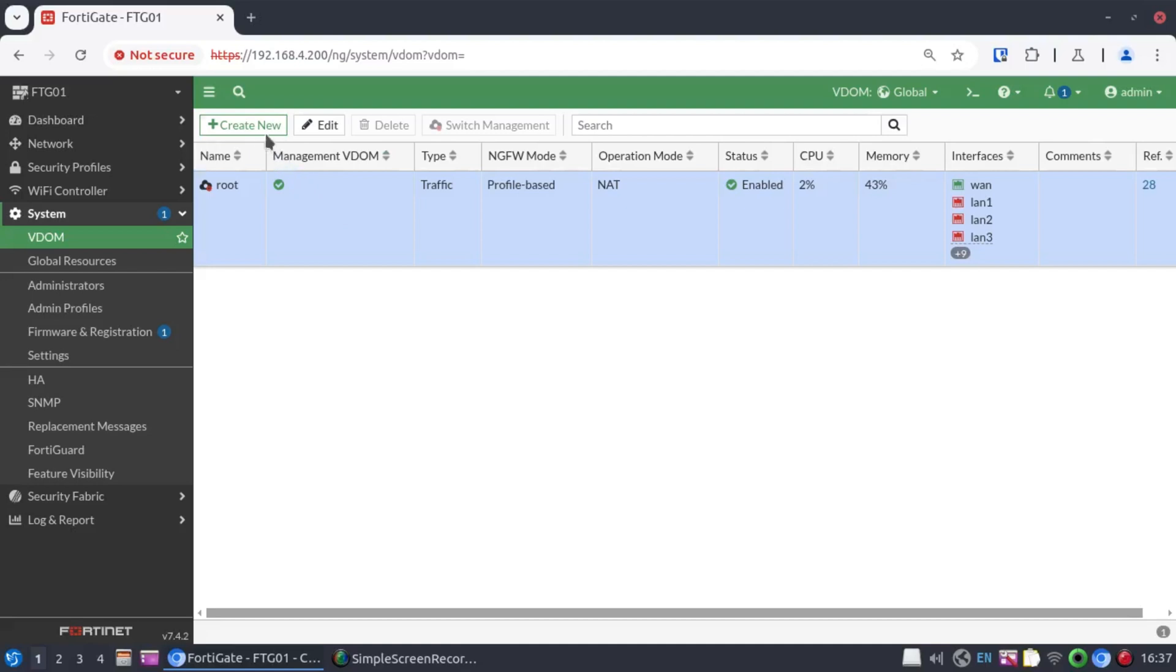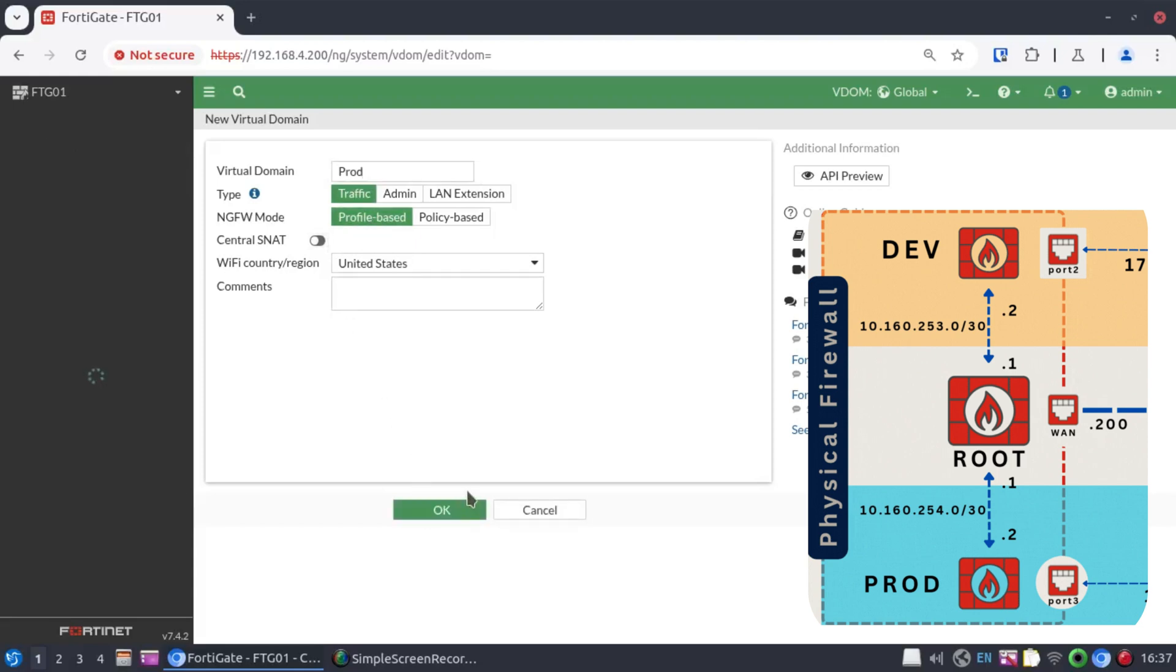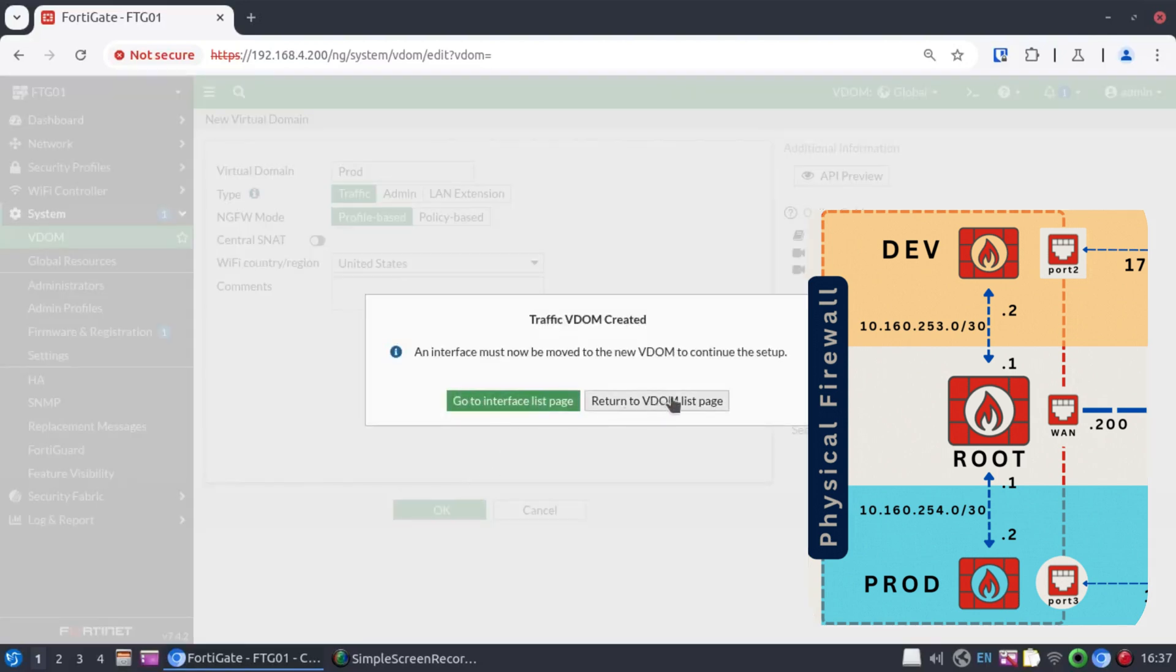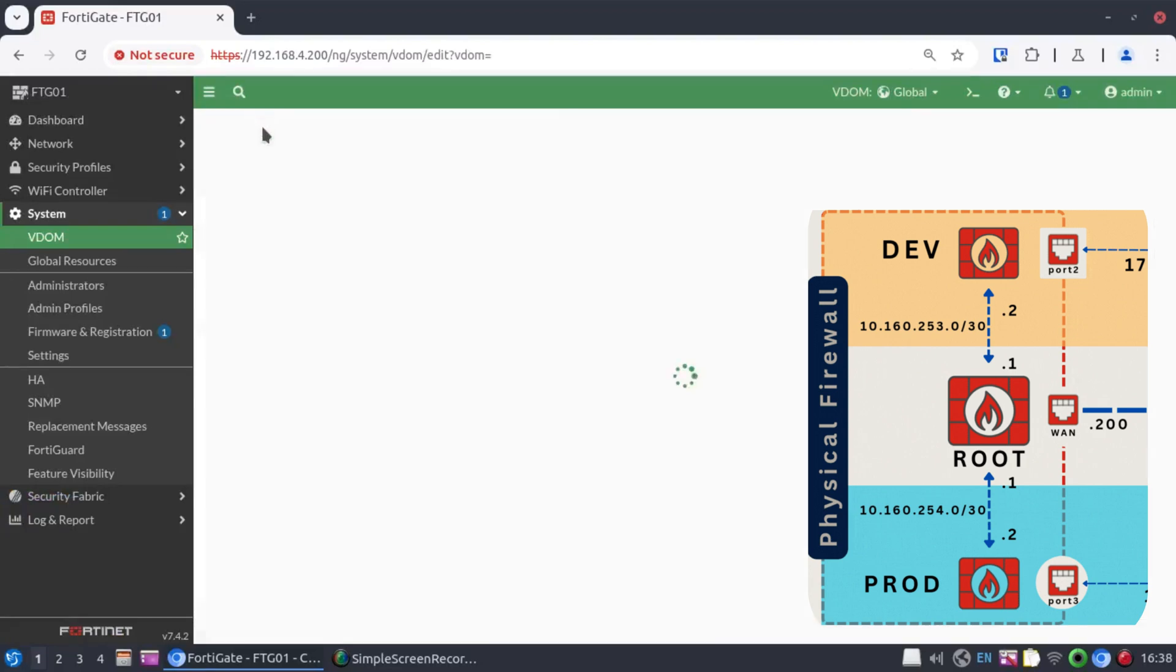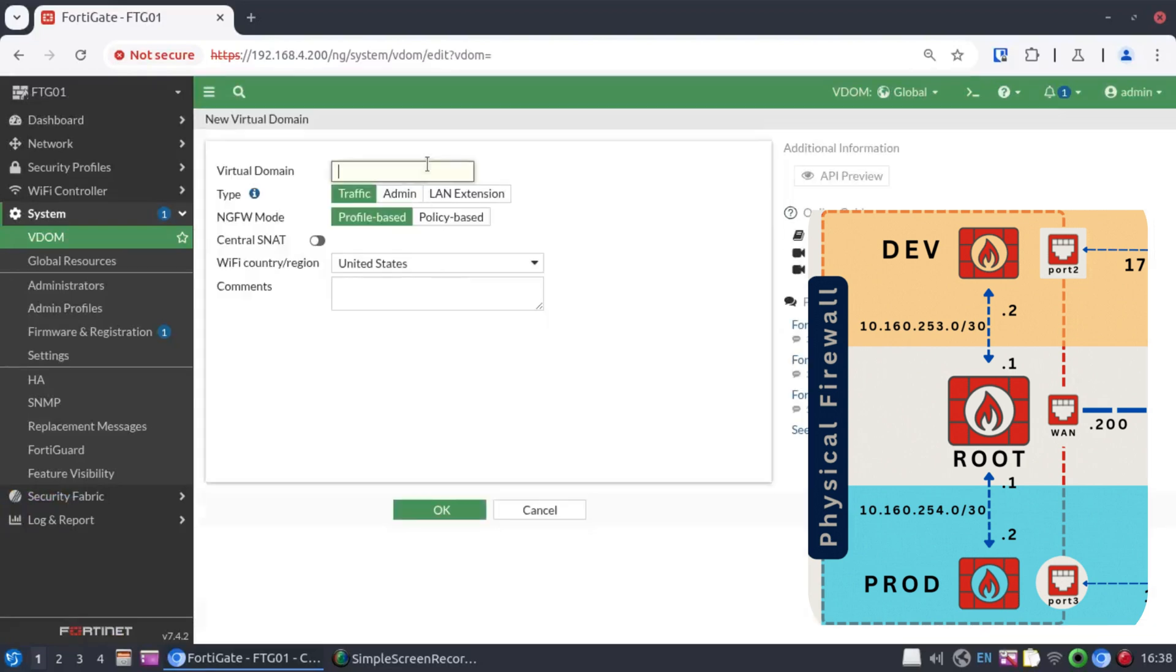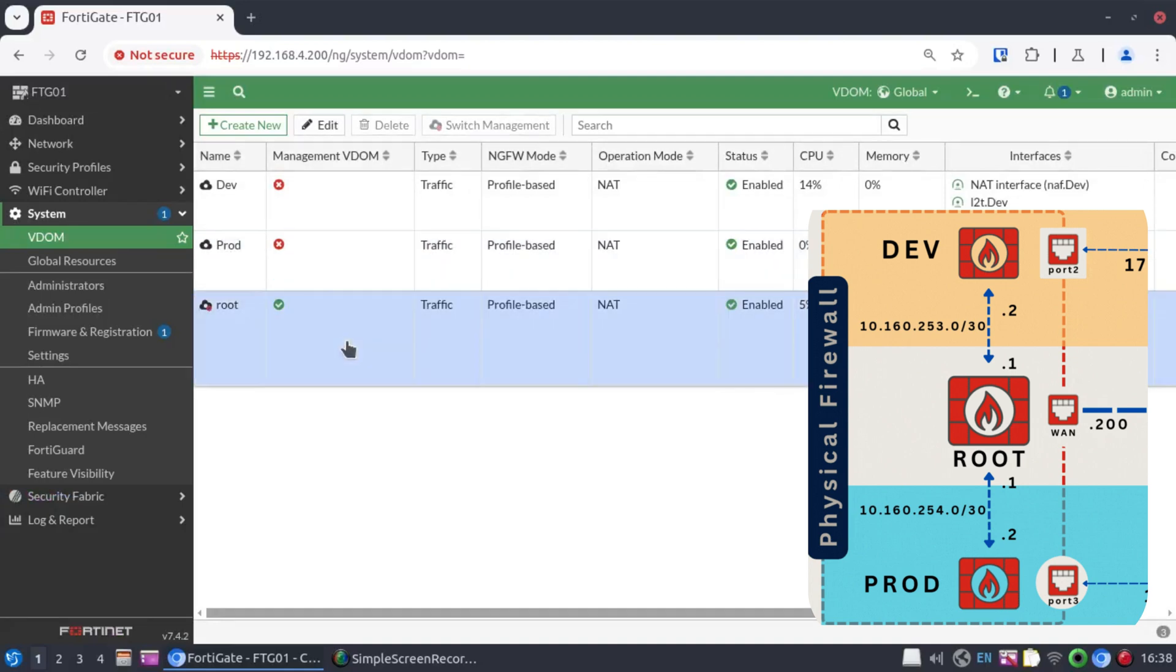So from here, let's create our two new VDOMs. I'll call one prod. It's going to be a traffic VDOM and profile-based, and I will leave all the settings the way they are. And then our second VDOM, we'll call it dev. All right, so now we have our two custom VDOMs.